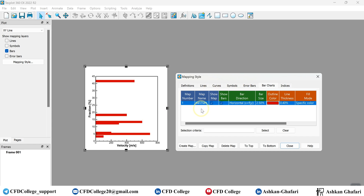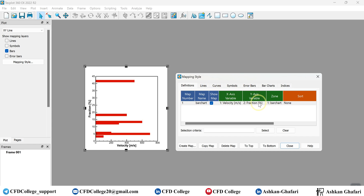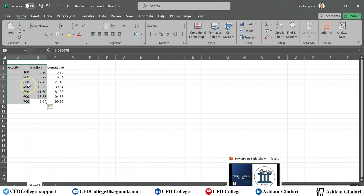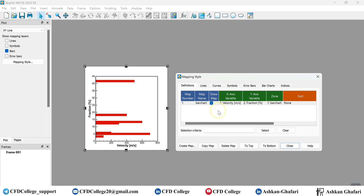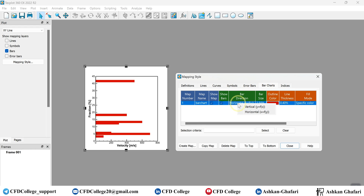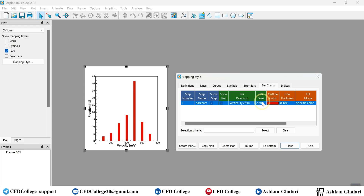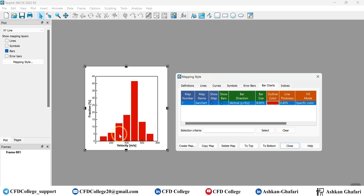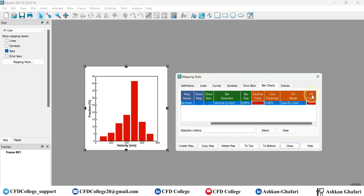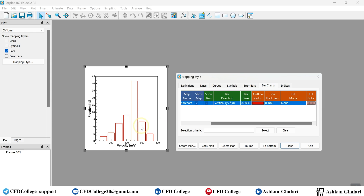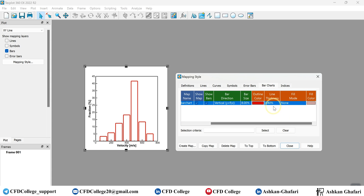In the case of horizontal bars, you have to change the x and y axis variables. Or you can change the orientation directly here in the settings. Let's change it back to vertical. Here is the bar size — you can increase or decrease it; it controls the width of each bar. This is the line thickness, this is the outline color, and this is the fill color. The fill mode is set to 'Specific Color' by default — you can change it to 'None' to have empty bars.